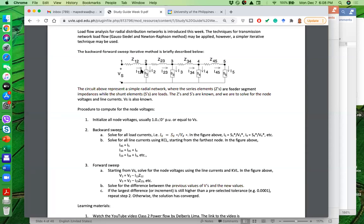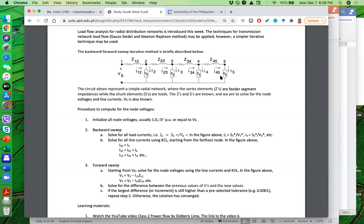The first step is to initialize all node voltages. For this network, what we know are the line impedances: Z12, Z23, Z34, Z45 — all are given. Vs is also given, usually one angle zero, which is the substation voltage regulated at that point. The other given values are the complex power drawn by the loads: S2, S3, S4, and S5.